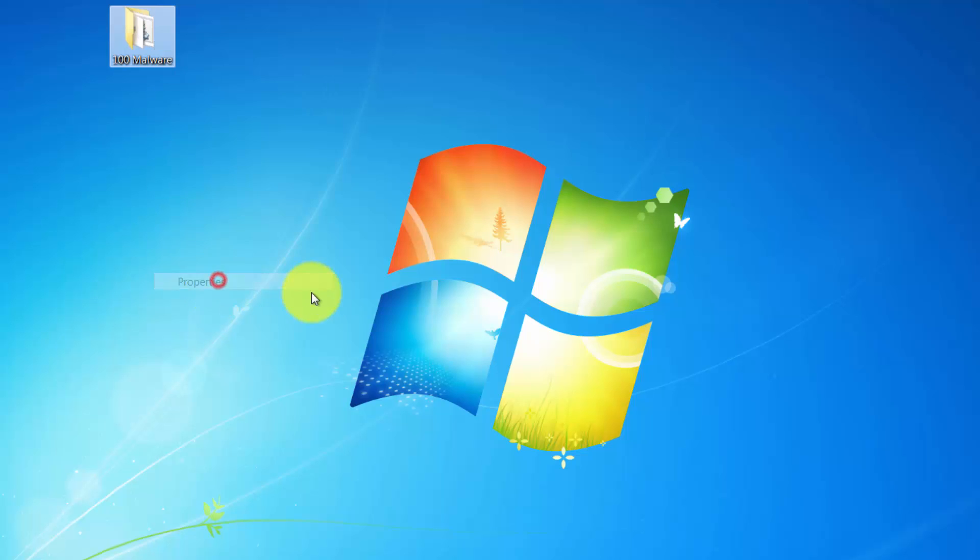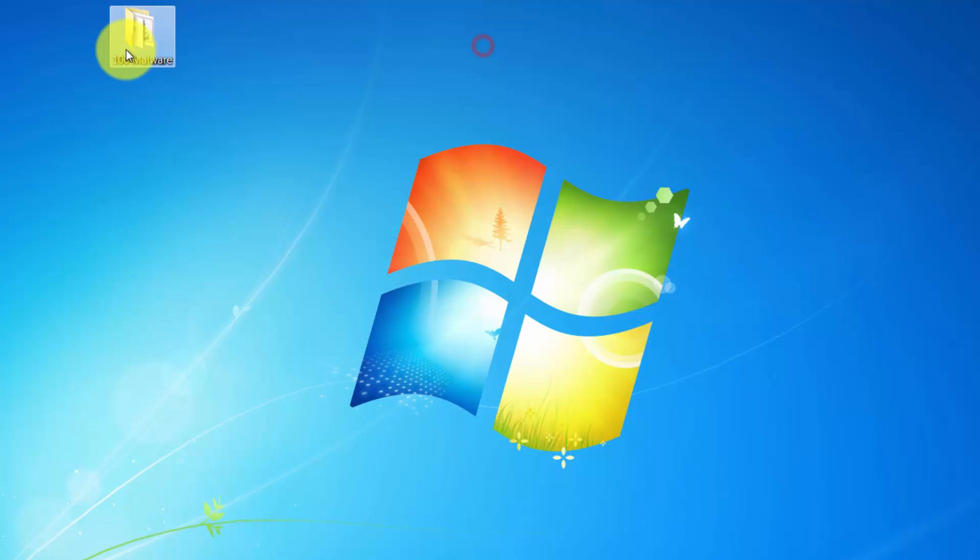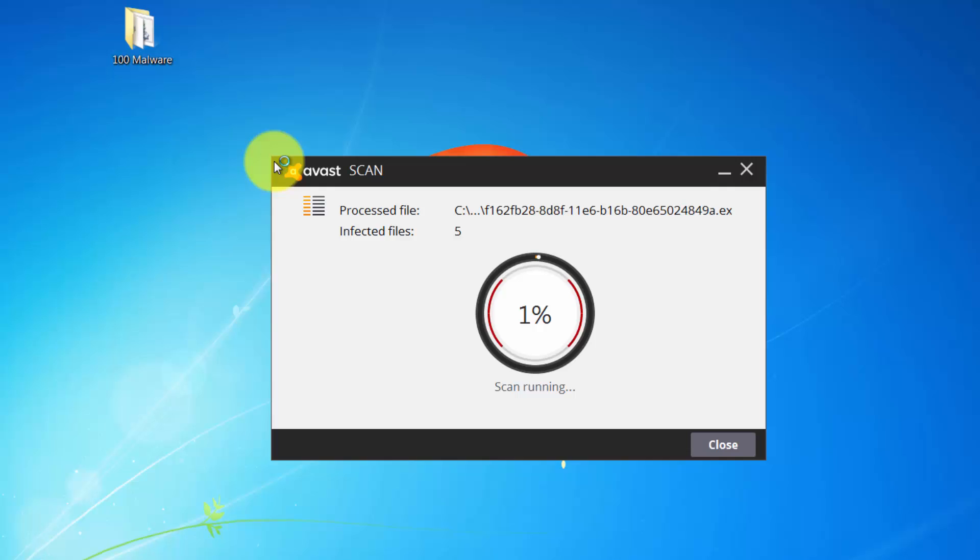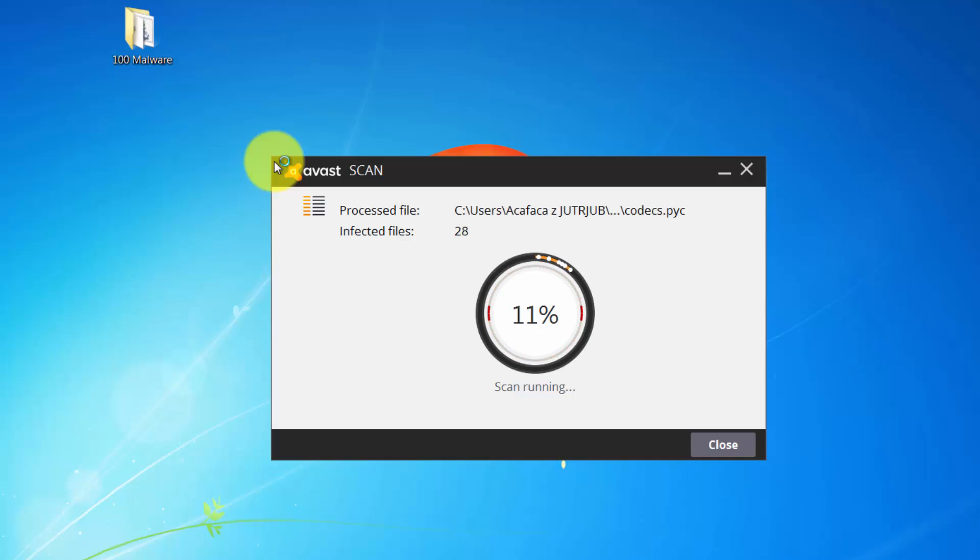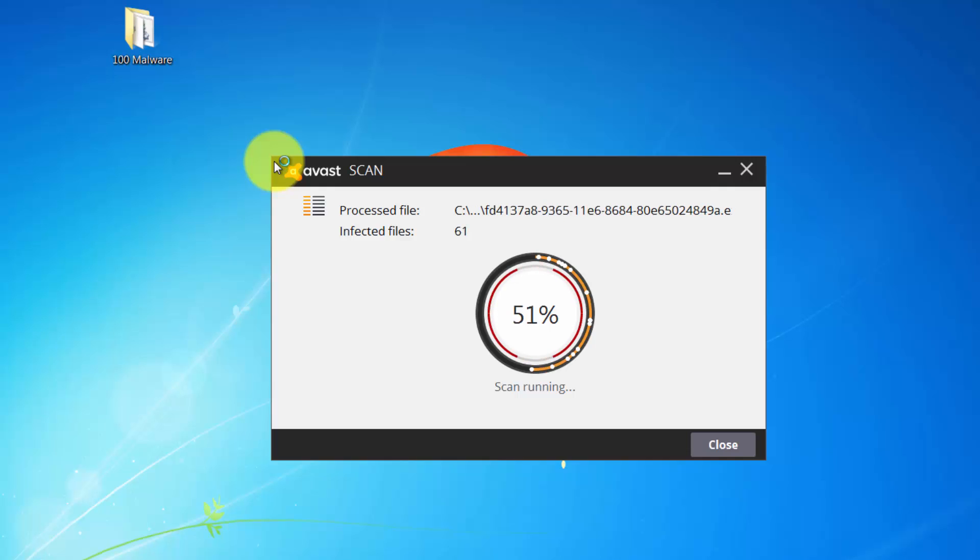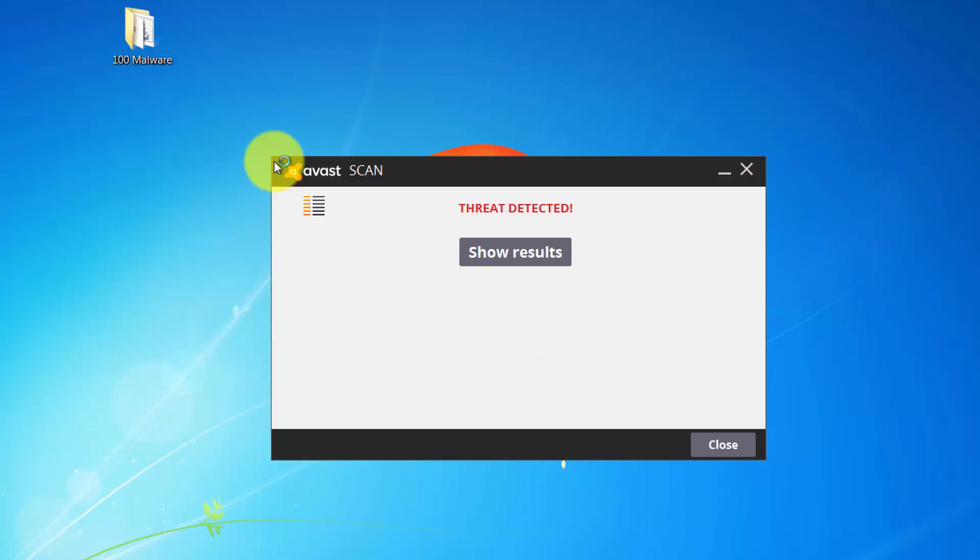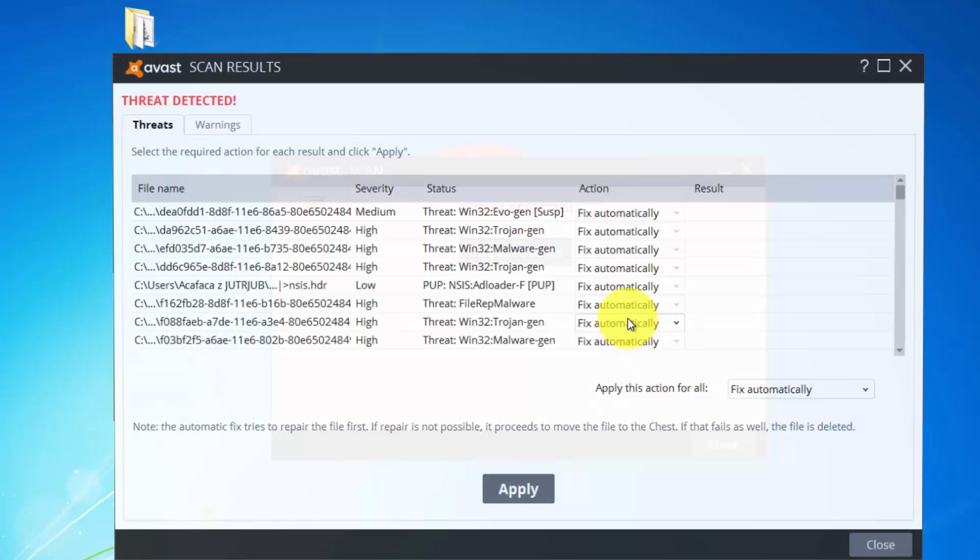Let's run the scan first to scan 100 malware. Let me show you that there are 100 samples as you can see. Let's run the scan first and see how many of them AVAST detects. This will take a while, so we will wait. 55 for now, 61, pretty fast, pretty good so far, 74, and the scan has been completed.